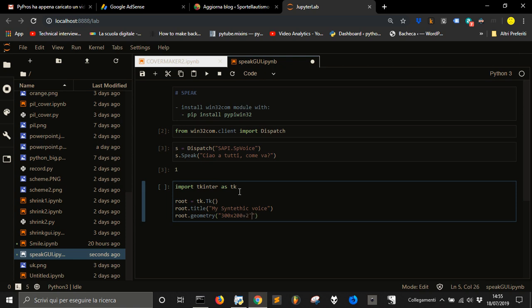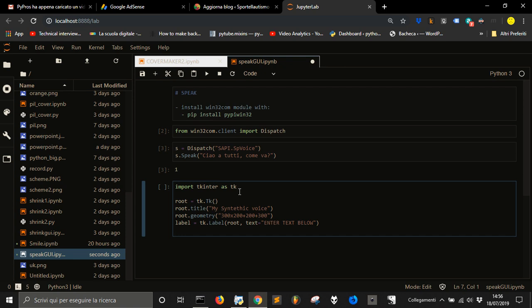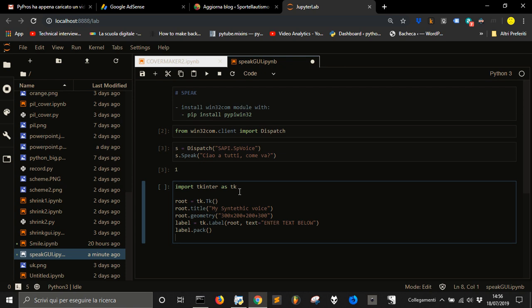Let's position it in the space of the screen. Now we're gonna put a label where we want to write. The label will be attached to the root and the text of the label will be enter text below. Then we are going to pack the label.